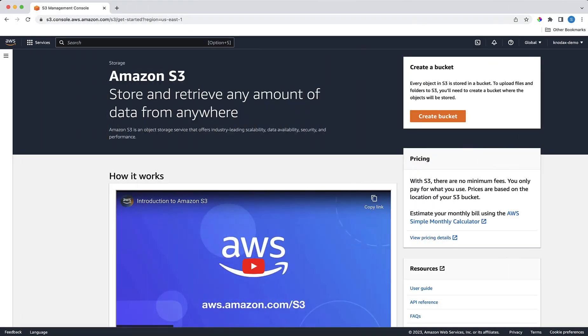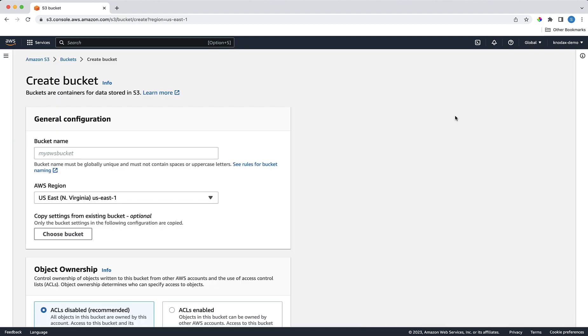Welcome back! This is a hands-on video about how to do S3 replication. First, we are going to create a new bucket and name the bucket to make sure that the bucket name is globally unique.